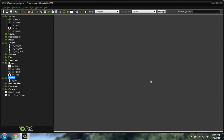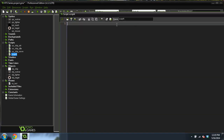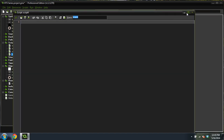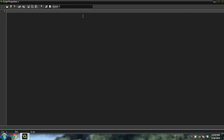We're going to jump right in and do a script. Create a script and we're going to call this script toggle select. We're going to do a triple comment here — script toggle select. The triple comments are just for when you're typing in the script; it'll feed you information.